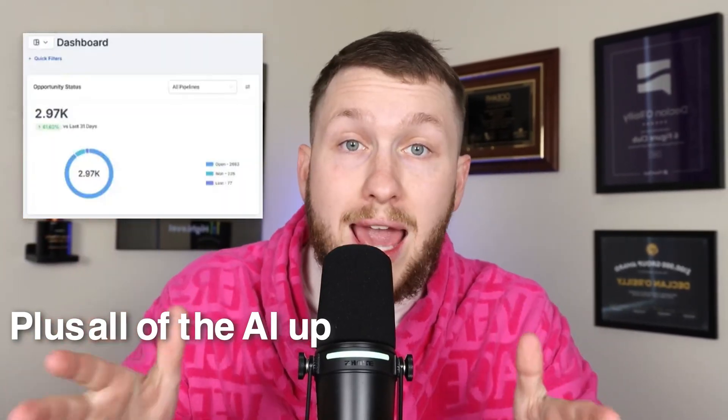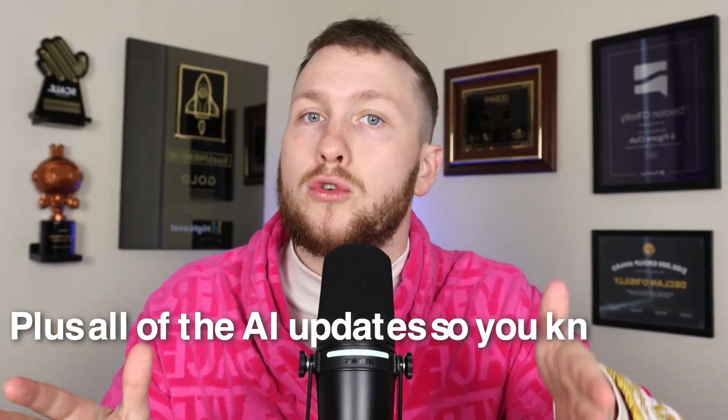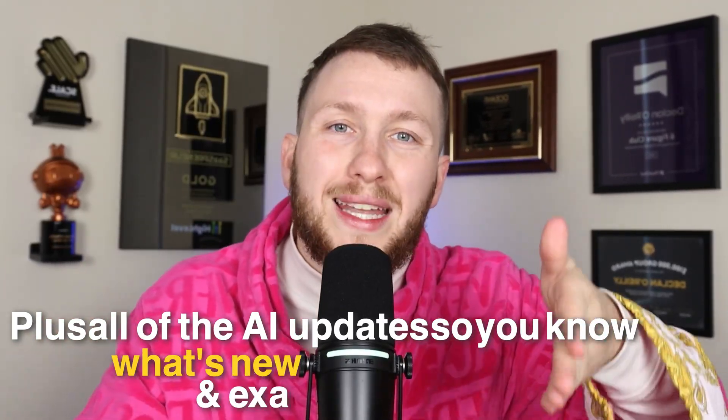In this video, I'm going to give you a complete tutorial step-by-step of the dashboard, plus all of the AI updates so you know what's new and exactly how to use it.